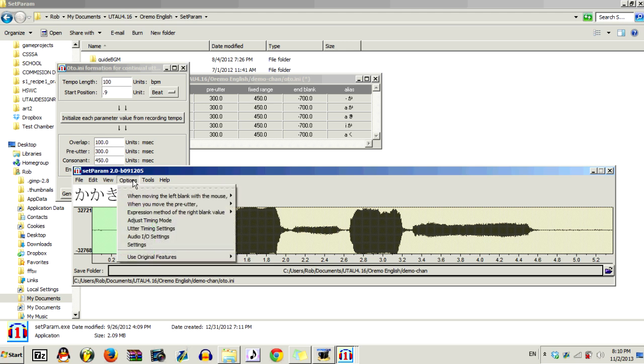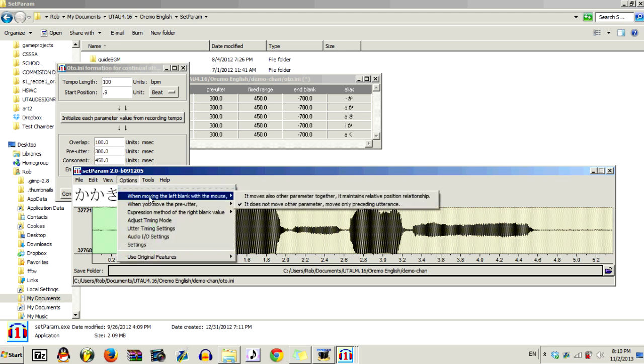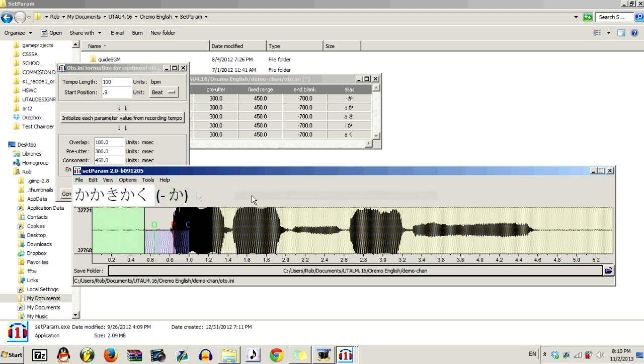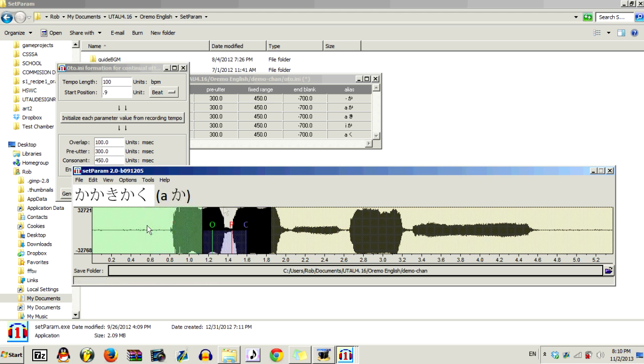And then click, when you move the left blank with the mouse, it moves also other parameter together. So you want to select that if, and only if, you're autoing a VCV voice bank. So, what that means is, if something's a little bit off, like this, when you press F1, it moves everything together. And that'll keep your auto nice and consistent.